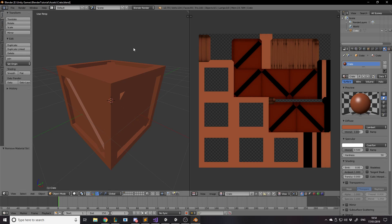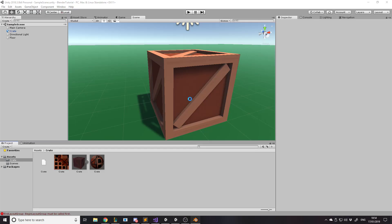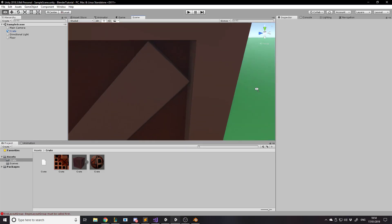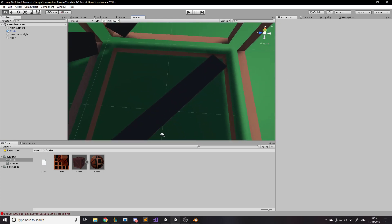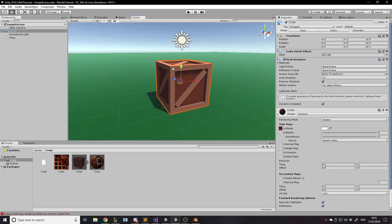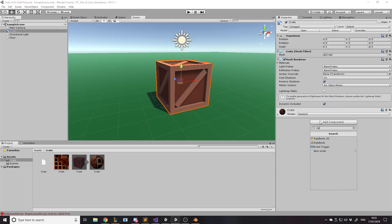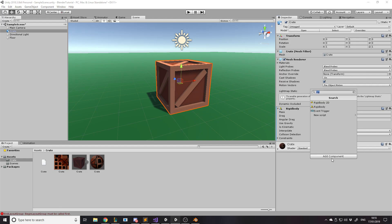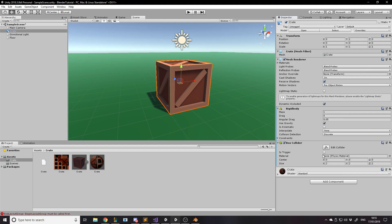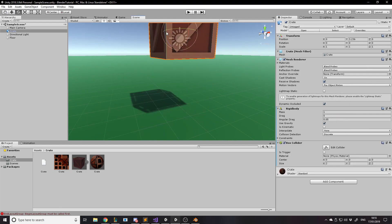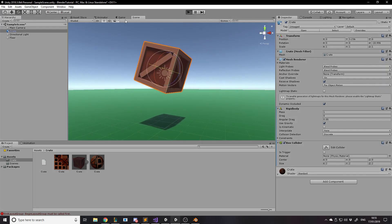You'd obviously make a folder called 'crate' and put all your crate assets in there to keep things organized. The dark areas on the inside of the crate are just because there's no light there, which is fine — inside Unity those interior faces won't get light anyway. You can add a Rigidbody and a Box Collider, chuck the object up in the air, rotate it a bit, and press Play.